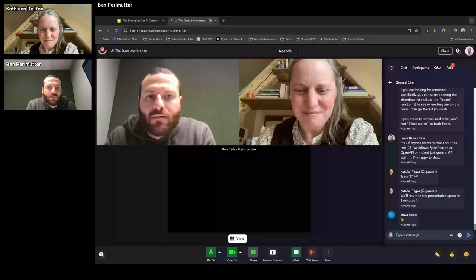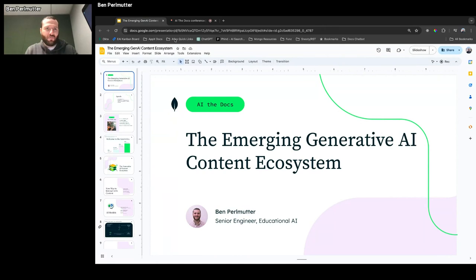I would like to welcome Ben here and introduce him. He's a senior engineer at MongoDB and works on building the MongoDB AI chatbot and the MongoDB chatbot framework. His background is in both technical writing and software engineering — and he said he's definitely not GPT-4 in a trench coat. Thank you for being here.